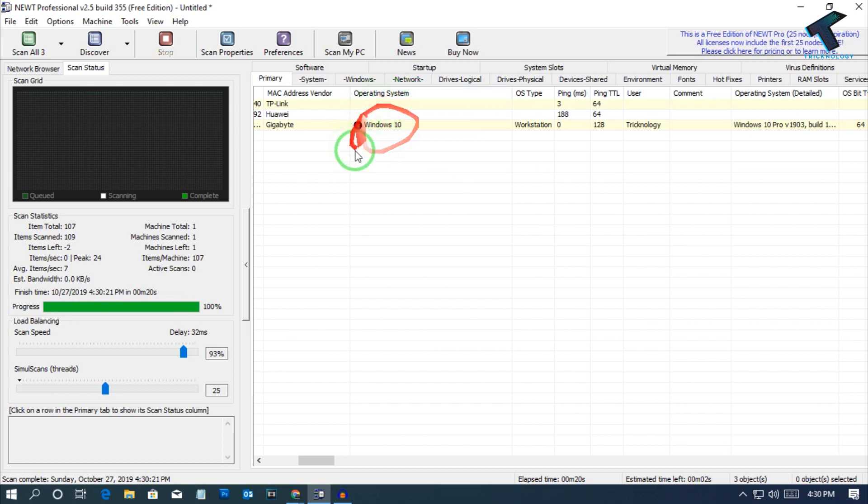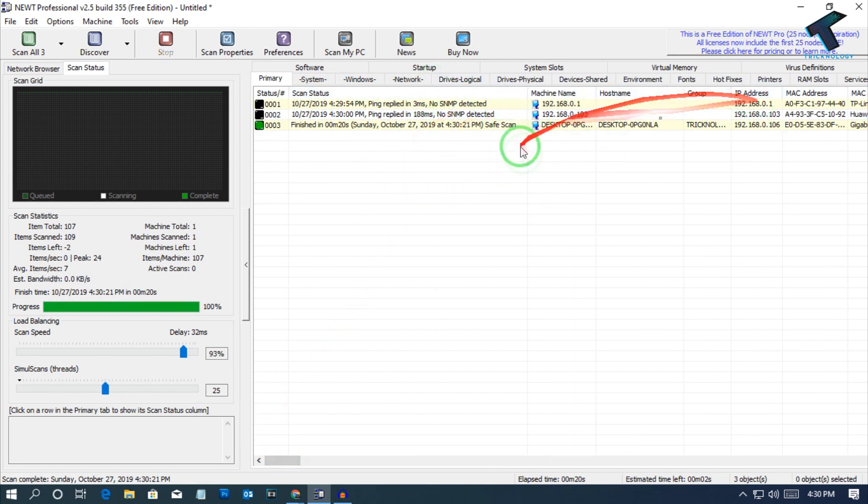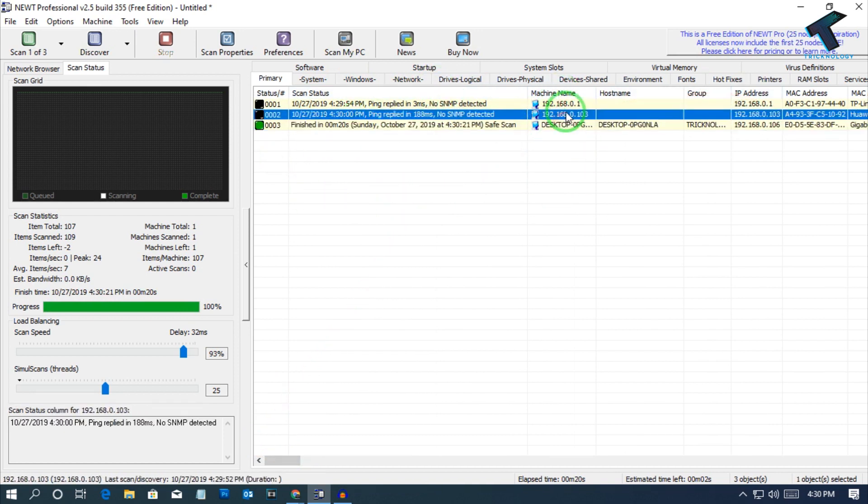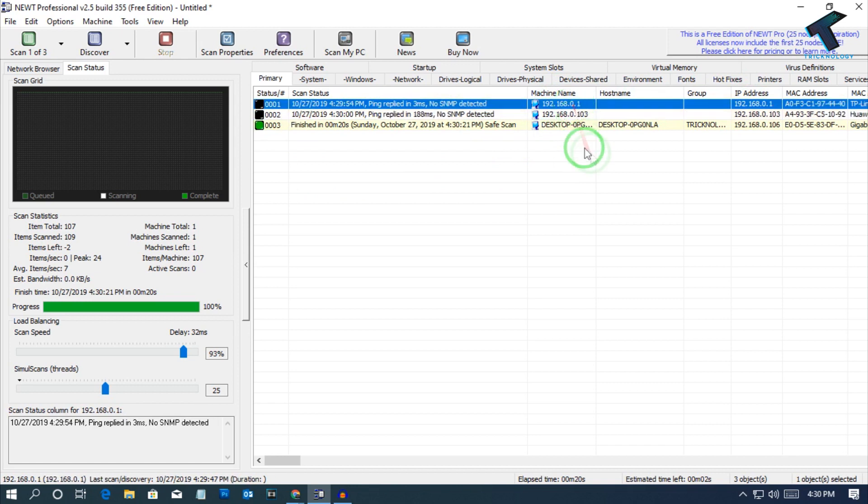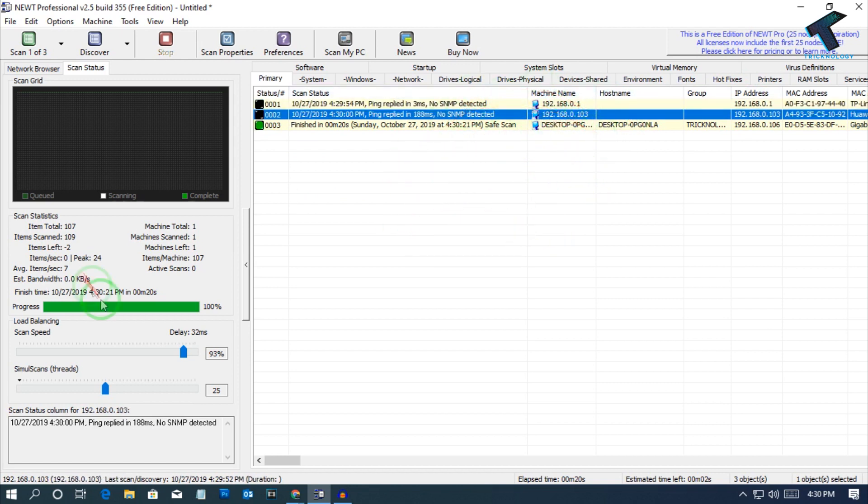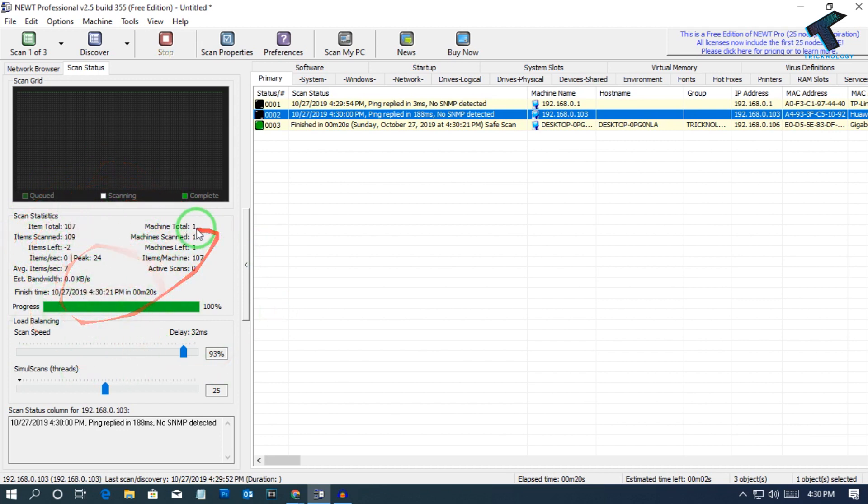As you can see, right now it's showing Windows 10 operating system. You will get all the details of your computer. Here is the IP as you can see, which is running on my network. On the left side corner, you will get scan statistics like total how many scans is done by this tool.